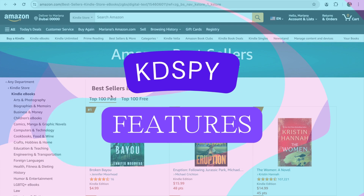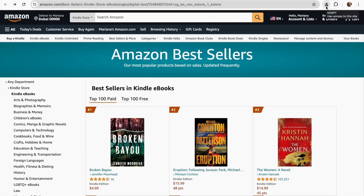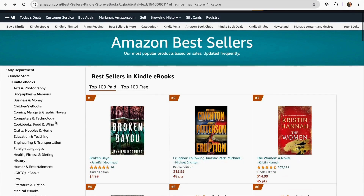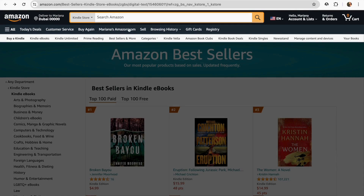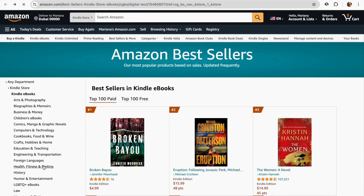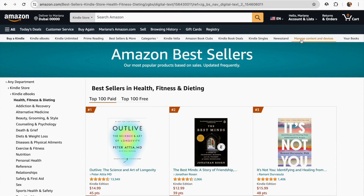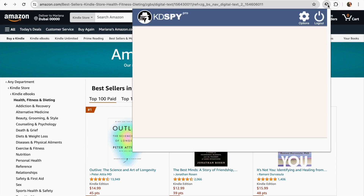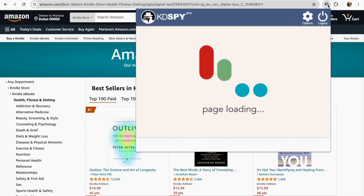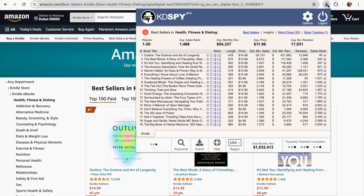So let's move on to the KDspy features. To access KDspy, you need to open it as an extension plugin in your browser. Once on Amazon, you can search for your favorite category. I'm going to go and choose one of these niches, or you can go and search for your actual keyword. I'm just going to click here, and once we click on our plugin, it will show all the details mentioned before.